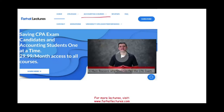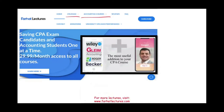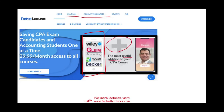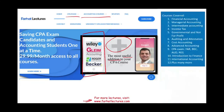If you are an accounting student or a CPA candidate, especially if you're a CPA candidate, I strongly suggest you check out my website, farhatlectures.com. I do not replace your CPA prep course. If you are taking Becker, Roger, Wiley, Gleim, or any other course, I can be a useful addition — the most useful addition that's going to help you understand the material so you can pass the exam. If you are an accounting student, I strongly suggest you check out my website for additional material for your accounting courses.